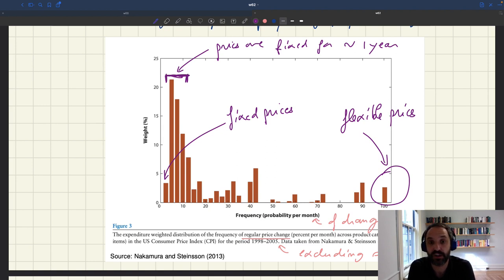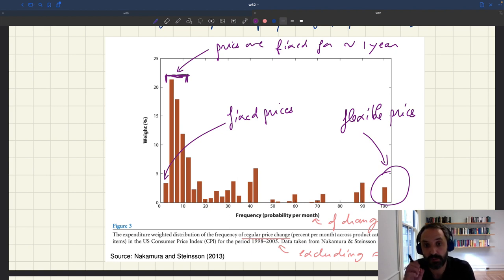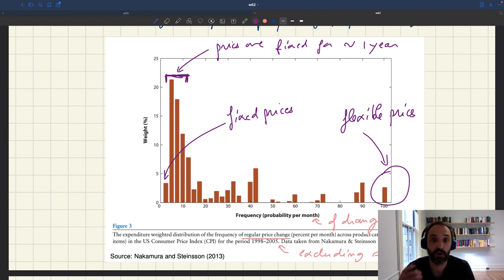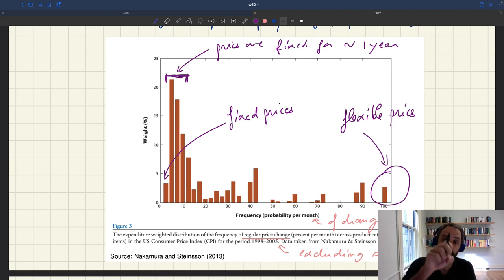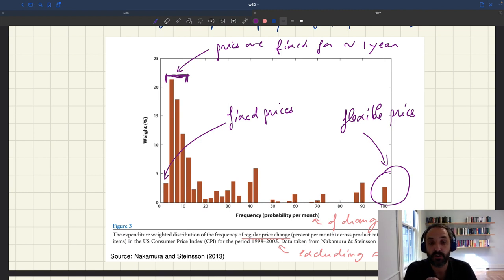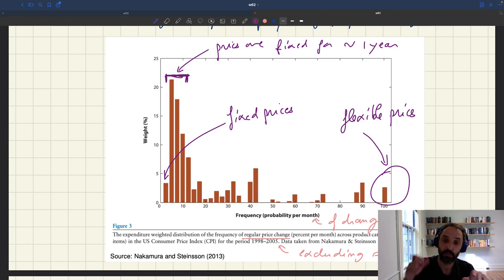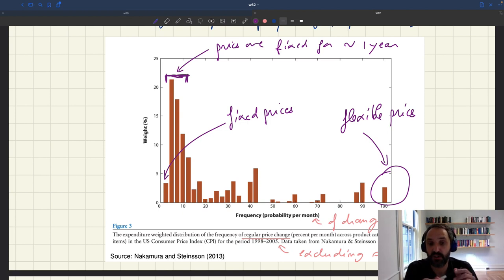It was critical to be able to calibrate that parameter properly using micro evidence. That's why the literature has really focused on measuring the frequency of price changes — because that frequency corresponds to the Calvo pricing parameter, and you can plug it directly into the model, giving it a whole lot of influence.